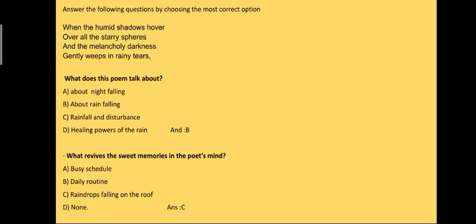The next question, again this is an unseen passage based on a poem. The extract is: when the humid shadows hover over all the starry spheres and the melancholy darkness gently weeps in rainy tears. What poem is this? Yes, you guessed it right, it is Rain on the Roof. So this poem talks about rain falling, so the answer is B.